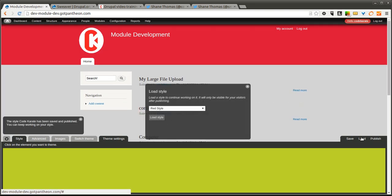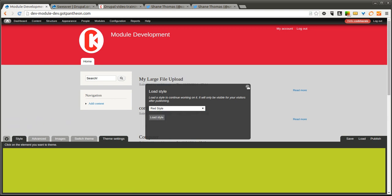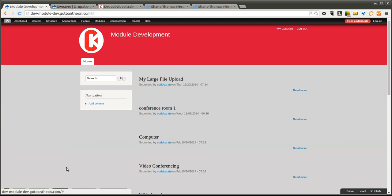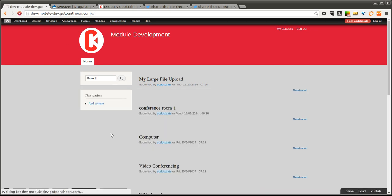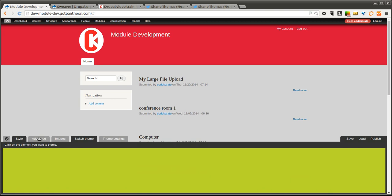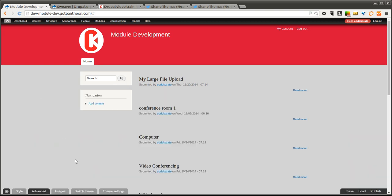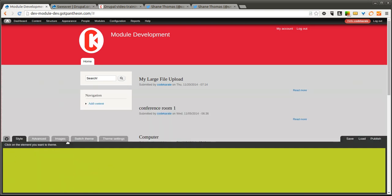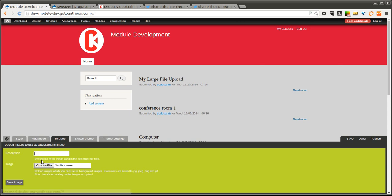Now if I go to Load, you'll see I'll be able to select between my two different styles. Another thing I'm going to show you is the Images tab. The Images tab allows you to upload various images. We want to be able to upload images maybe for a background.